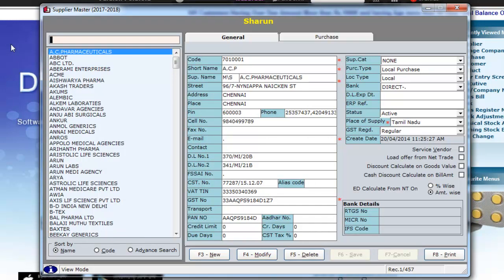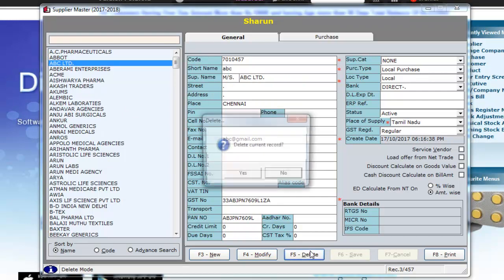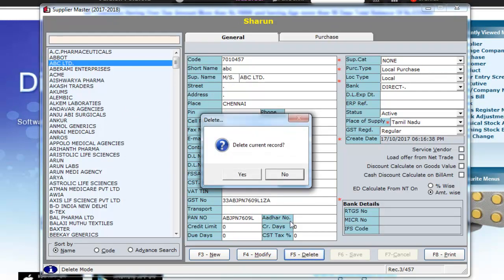If you wish to delete a supplier, select the supplier and click on F5 to delete. Be careful as this operation cannot be reverted.